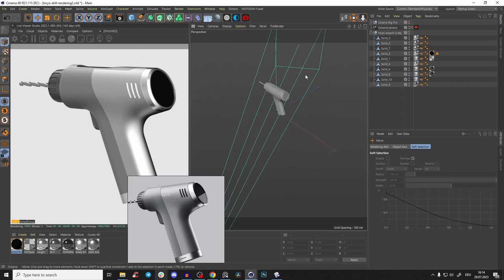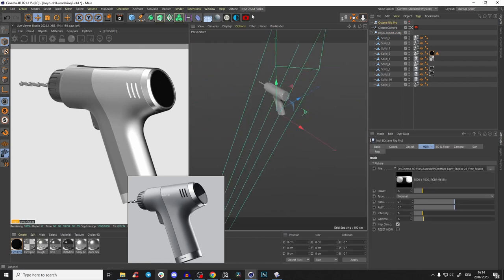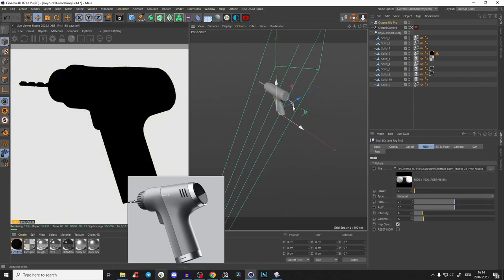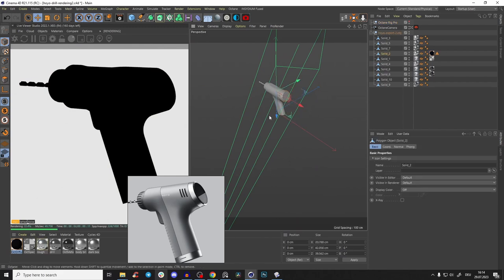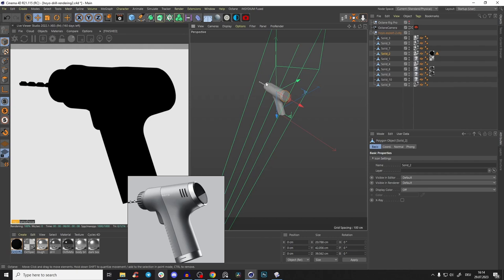Save it. Go to the Octane rig or your HDR environment and bring power to zero. Let's start by observing the reference image. First we have one light at the top front casting the main reflections, then one back rim light, then also one left light. Let's go one by one and start with the main light.